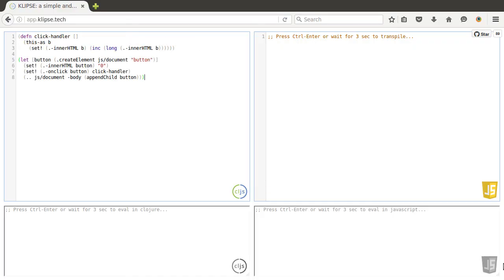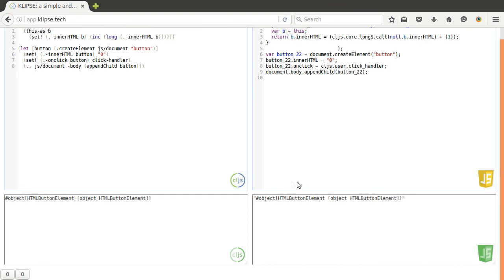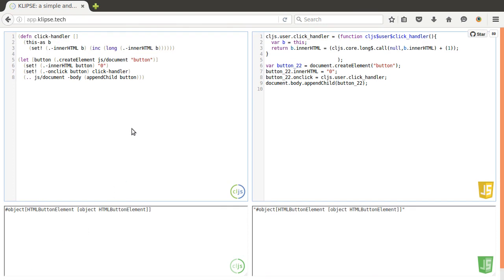There is a handy tool for trying out ClojureScript in your browser, called Klipse. The great thing about it is it also shows you how your code compiles to JavaScript. I recommend playing around with that. I'll add a link in the show notes.